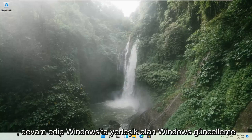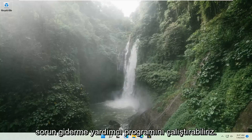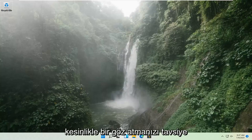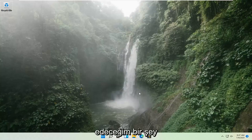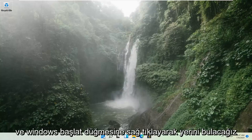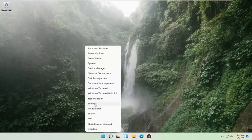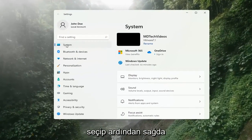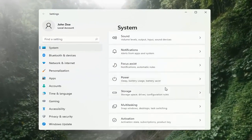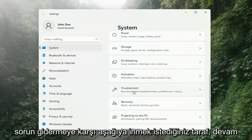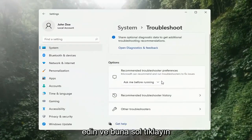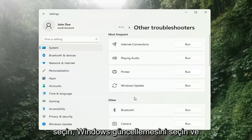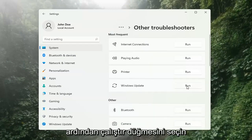If you're still having a problem, we can go ahead and run the Windows Update Troubleshooting utility, which is built into Windows. We're going to locate it by right-clicking on the Windows Start button and selecting Settings. Select System on the left side, then on the right side go down to where it says Troubleshooting and click on that. Then select Other Troubleshooters on the right side, select Windows Update, and then select the Run button.